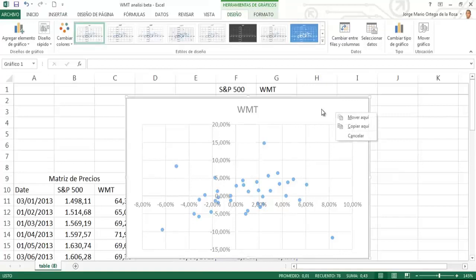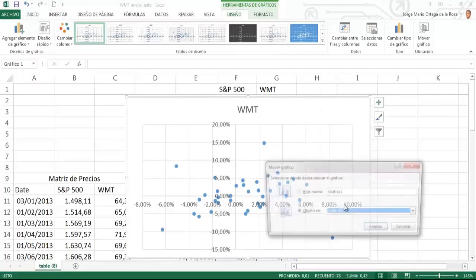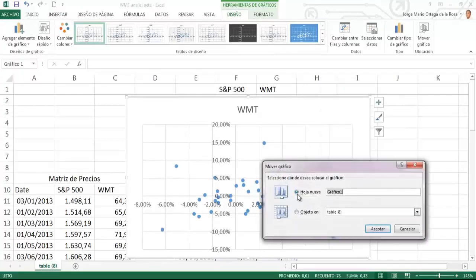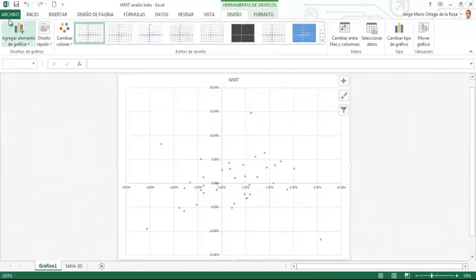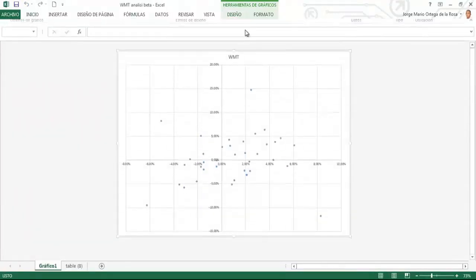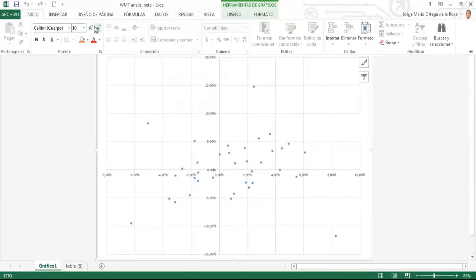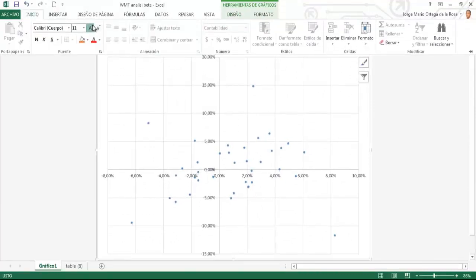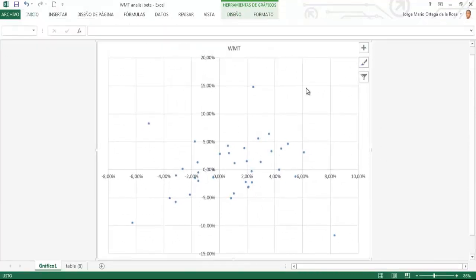Lo selecciono y con un clic en la parte blanca voy a decirle mover gráfico con una nueva hoja. Esto lo hago para ver el gráfico más grande.